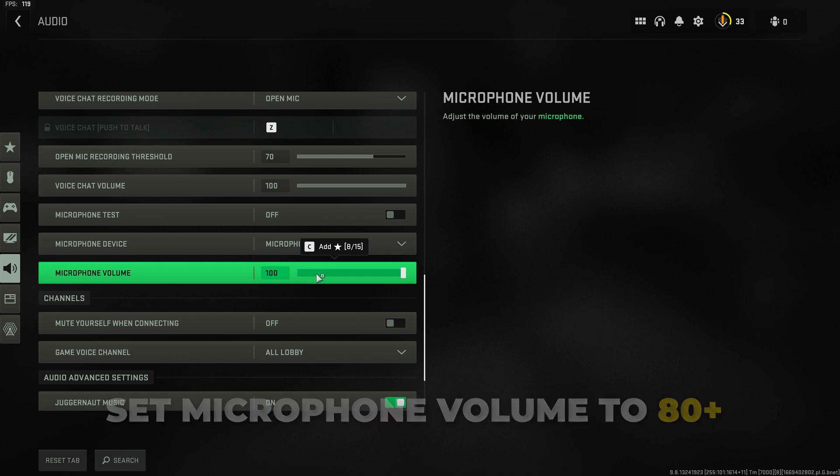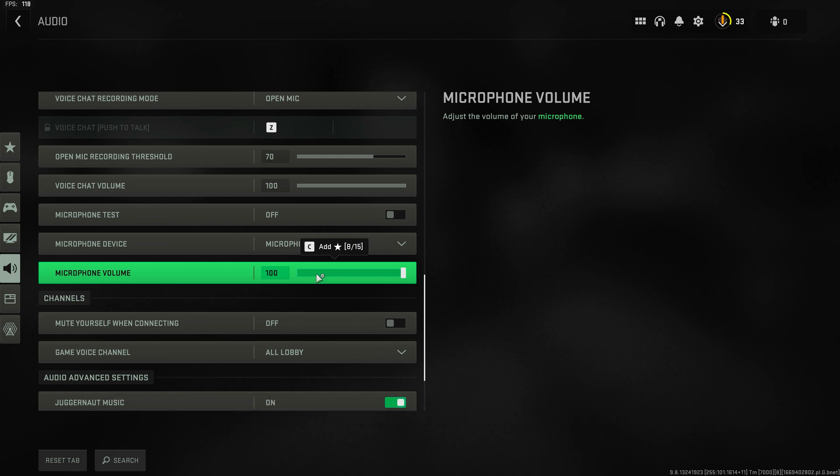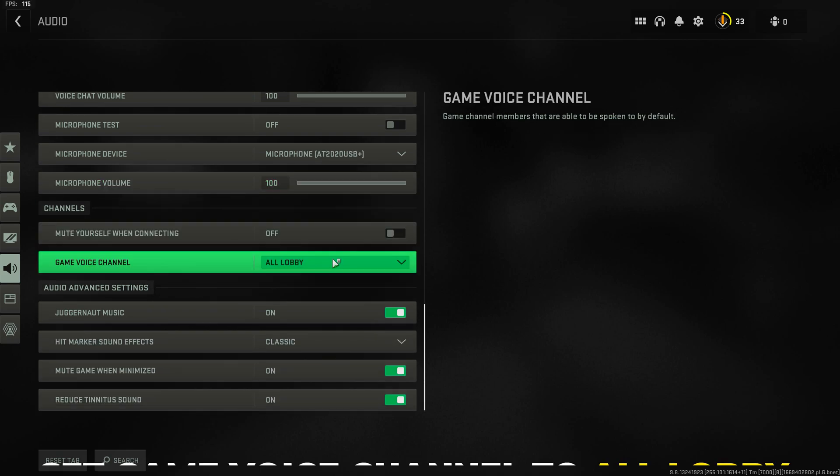If the issue is your microphone not working then check out our video linked below to see how to fix microphone issues in Warzone 2.